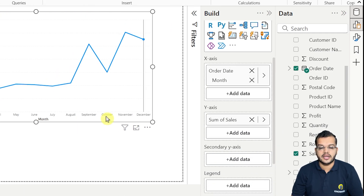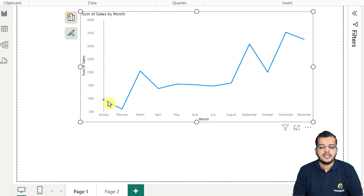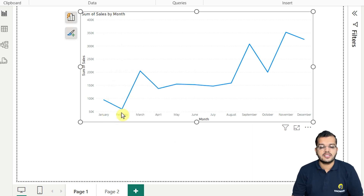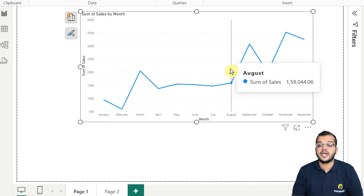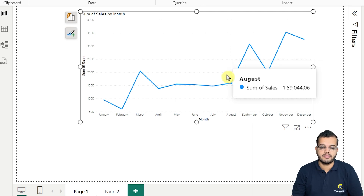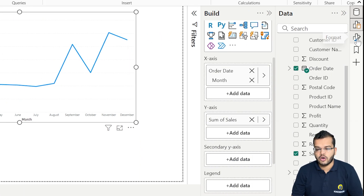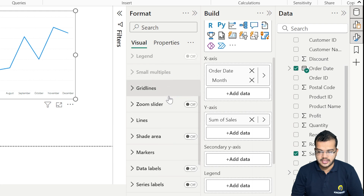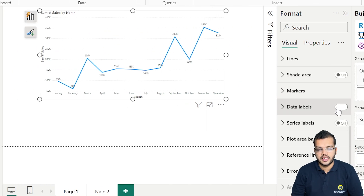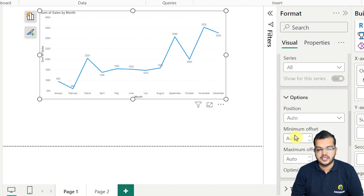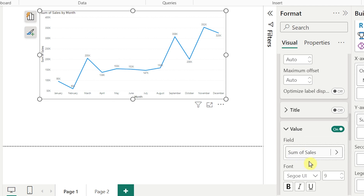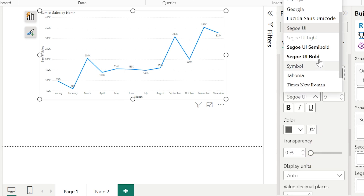Now I'm getting a quarter perspective. I can also remove the quarter and go with month. So now for each month, how much sales I have — that I can read from this visual. Let me do some small formatting for a clear understanding: I'll switch on the data labels and increase the size, making it bold and size 12.